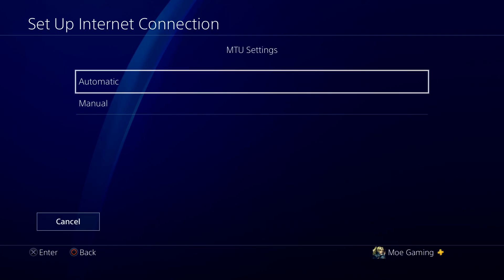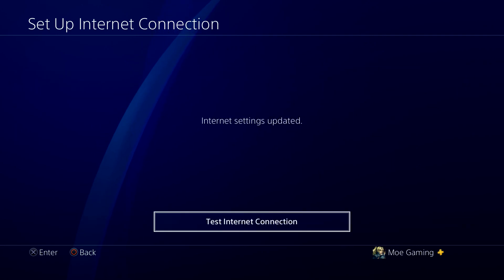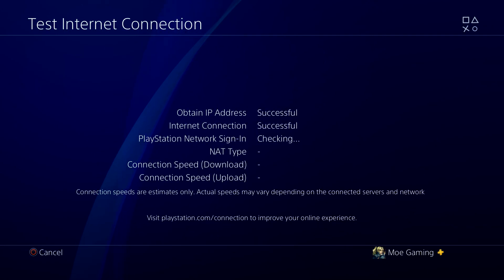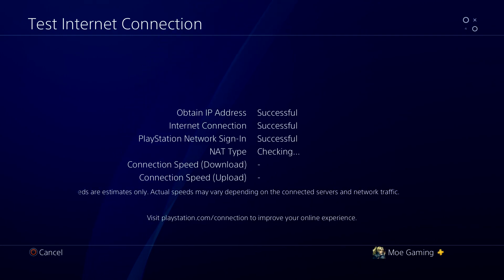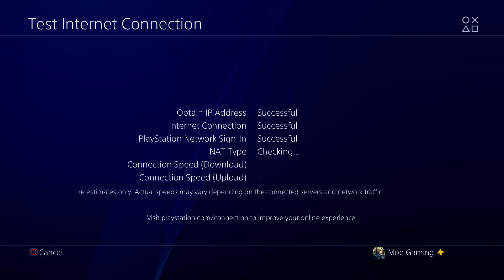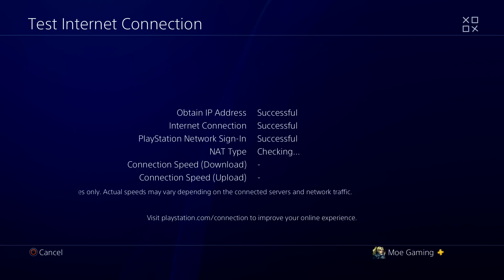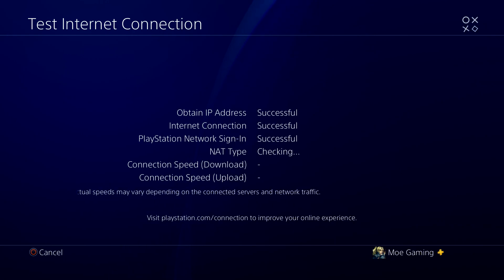So you want to press next. You want to do this automatic. Do not use. And we're going to do test internet connection settings. You're going to see this is going to successfully connect your NAT type. And you're going to see a difference in your connection speed, download and upload. It's going to be actually better.